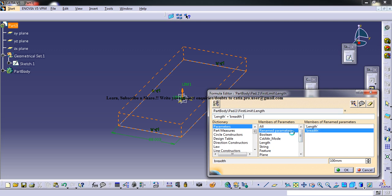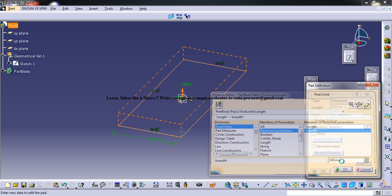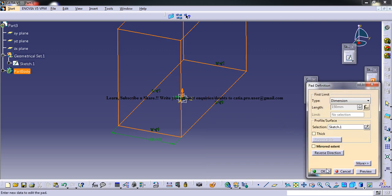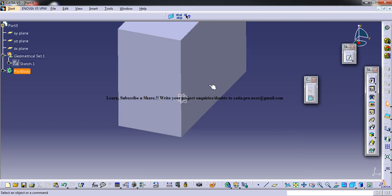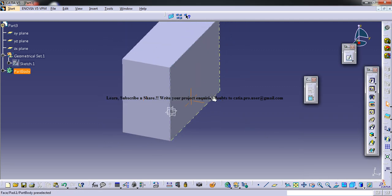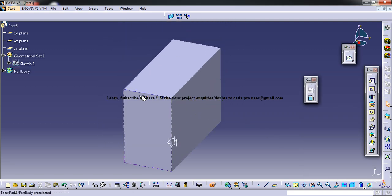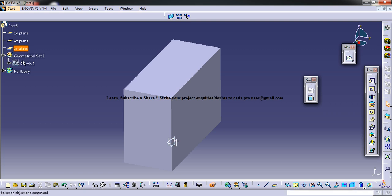But still we cannot really manage without the parameters or the relations shown in the tree.